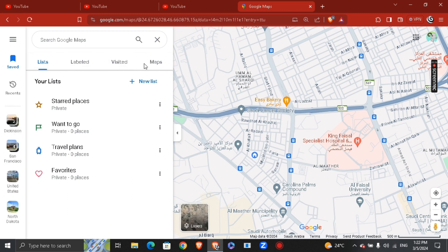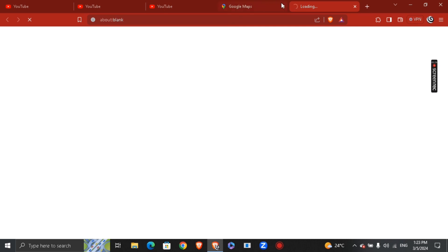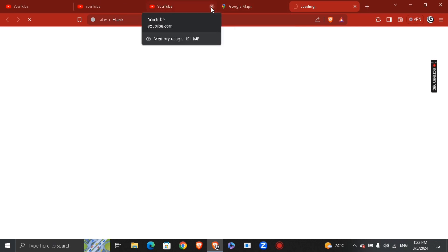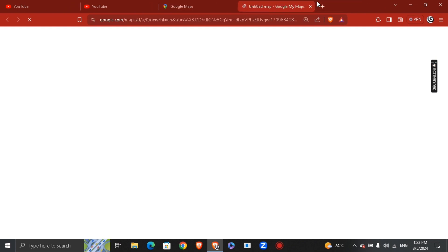You're going to see options: List, Label, Visited, Maps. Click on Maps. I've already added one place, but if you want to add another marker just go ahead and click 'Create Map' and it's going to open up a new page for you.